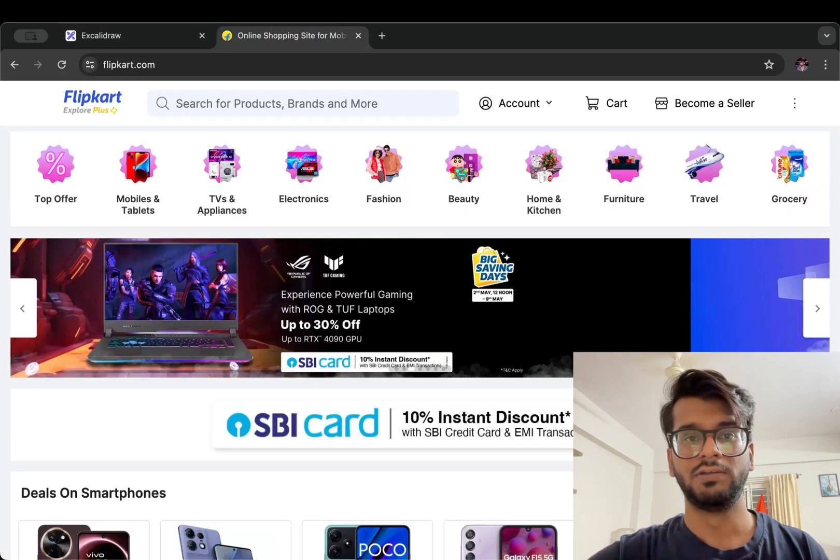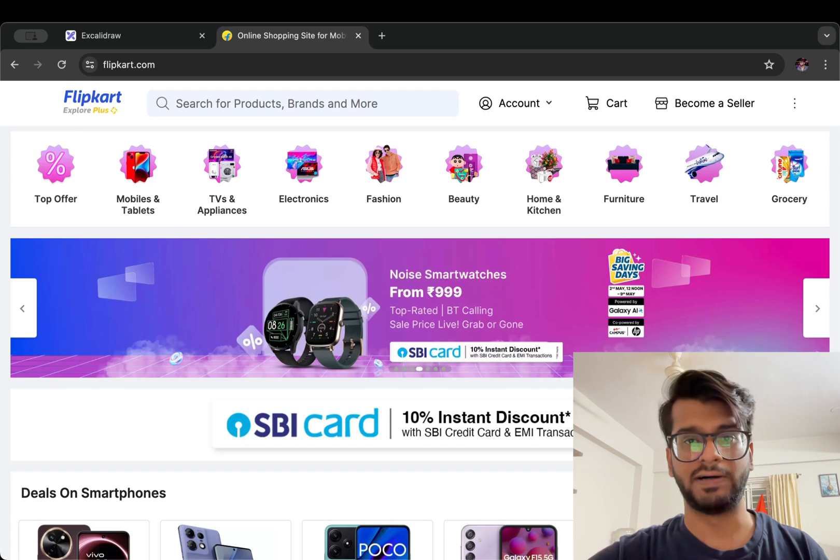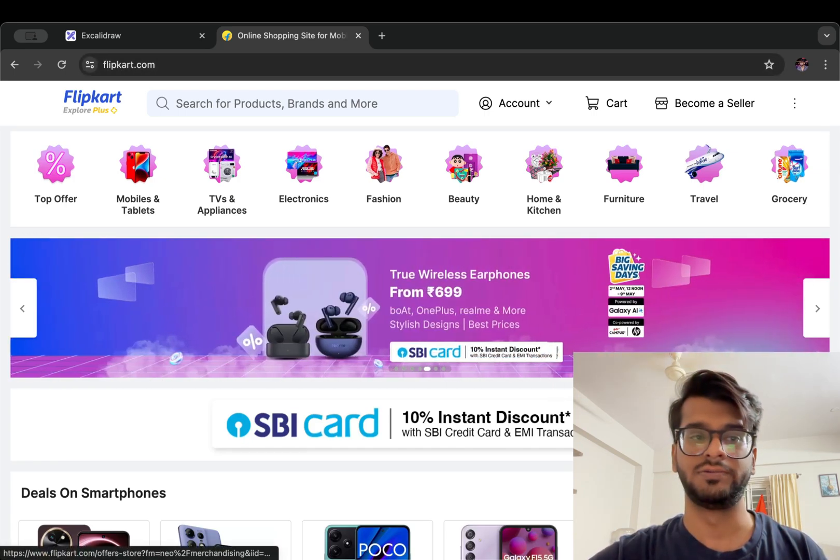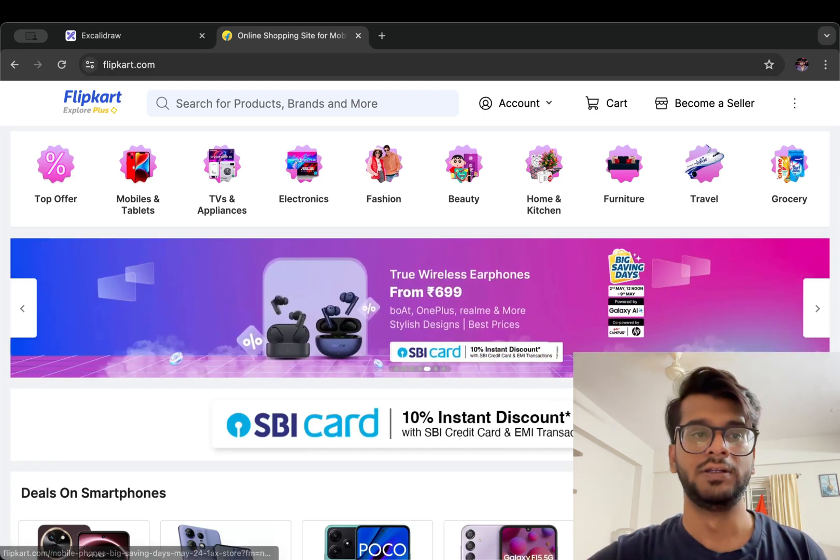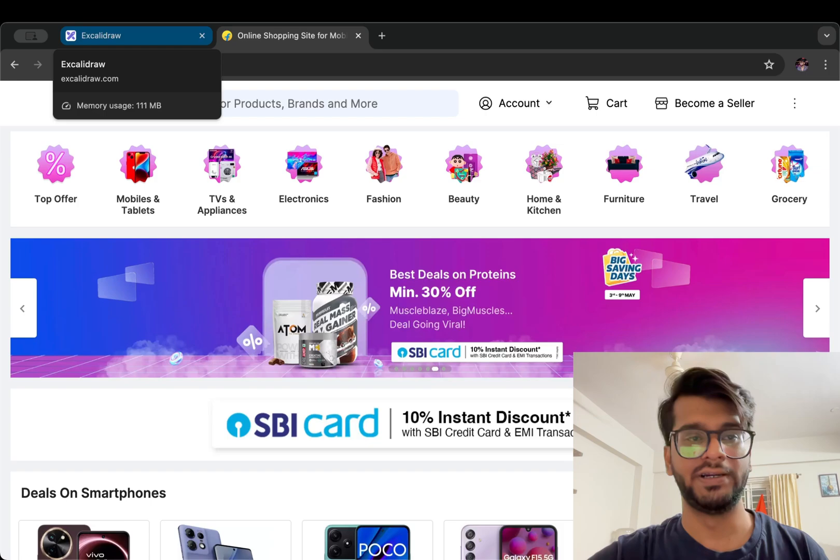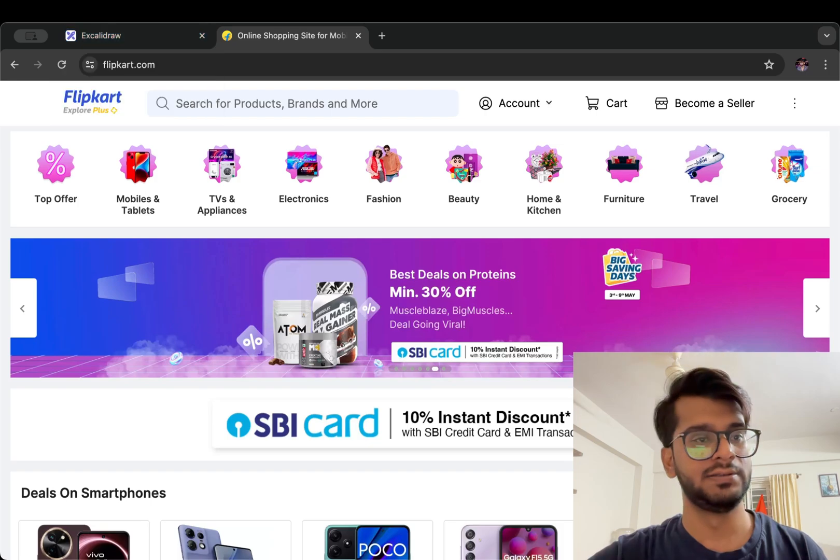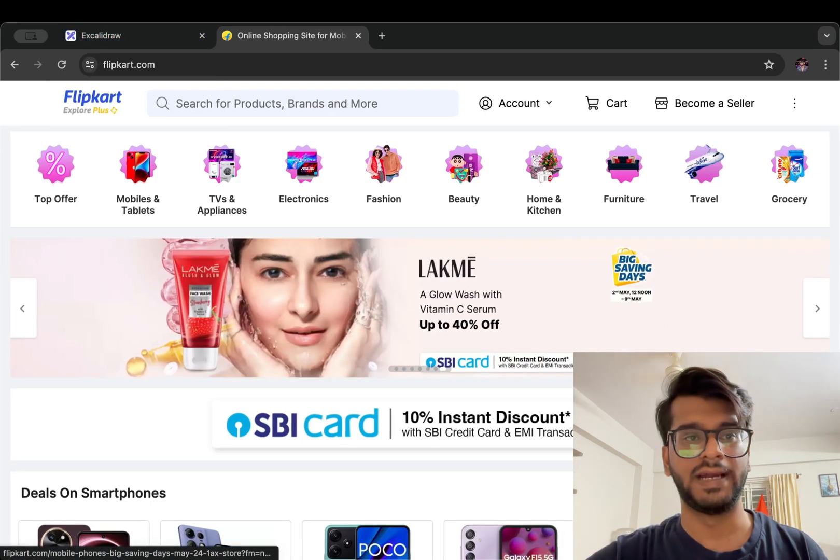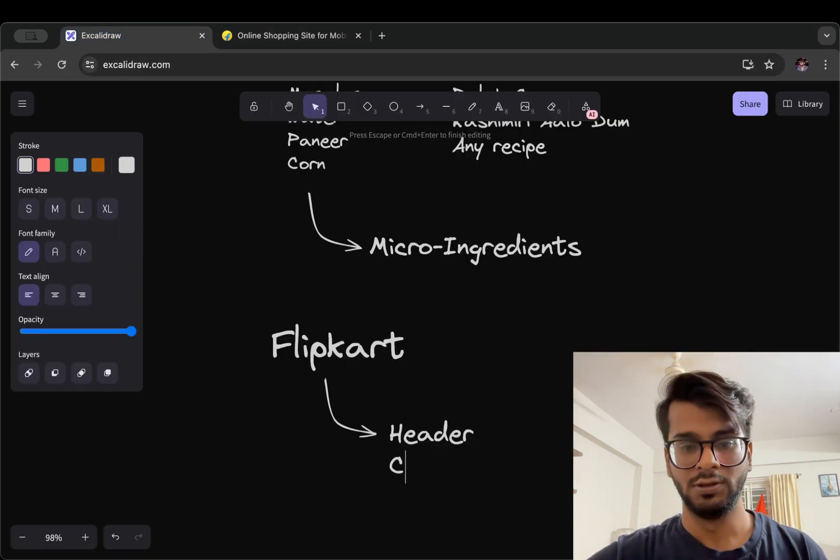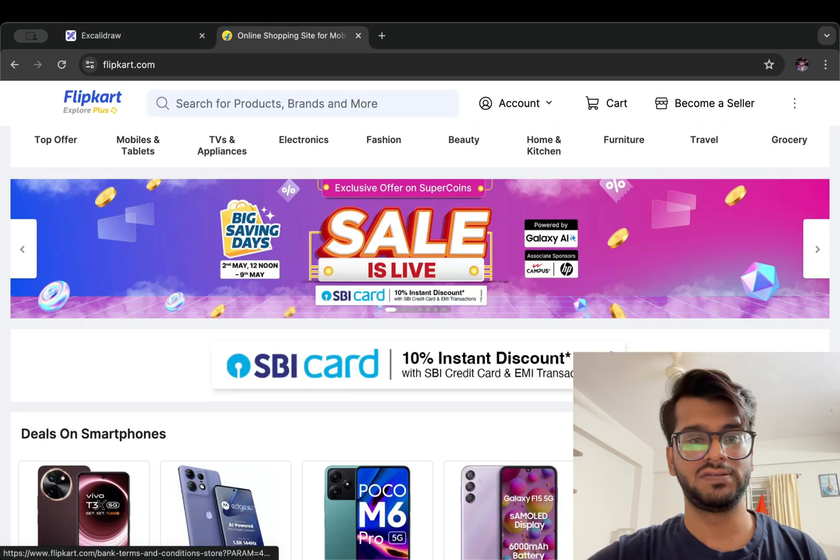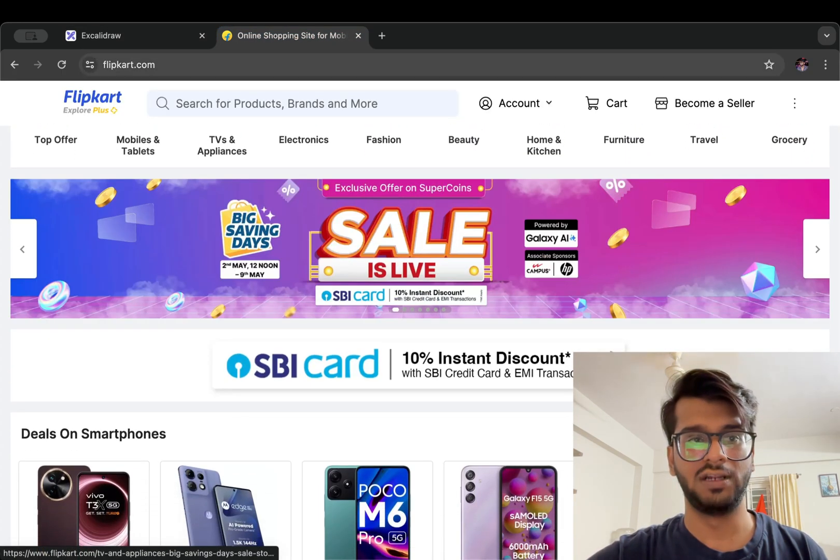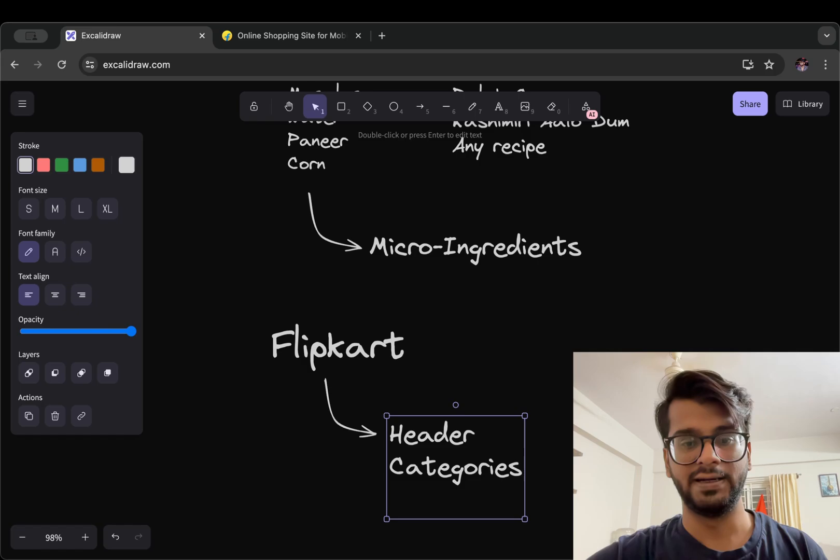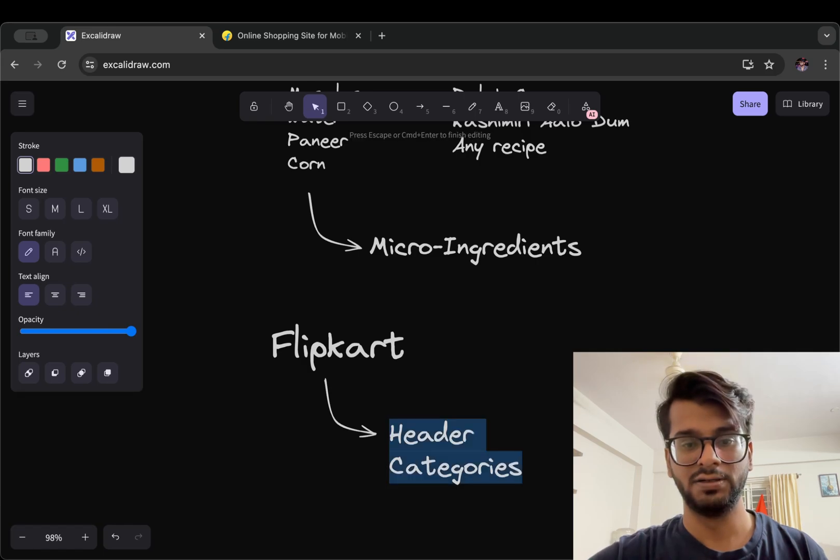So we have a header at the top level. Then we have categories, then we have the carousel. Let me add this here.